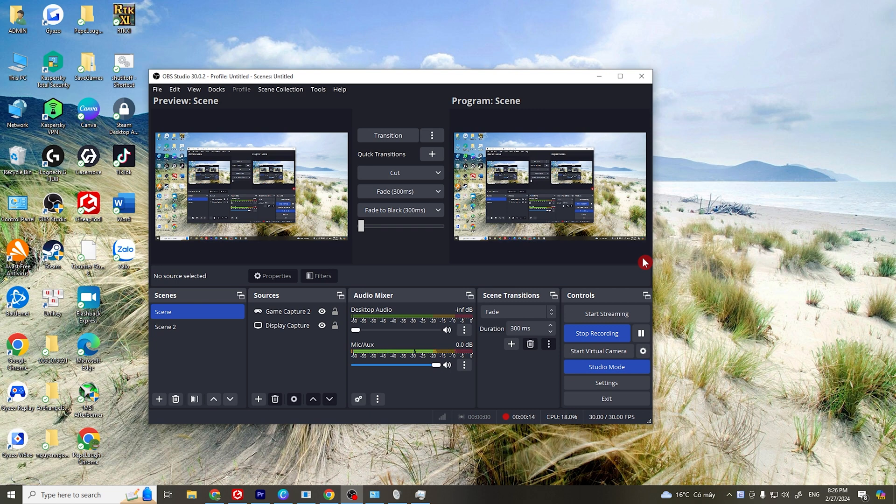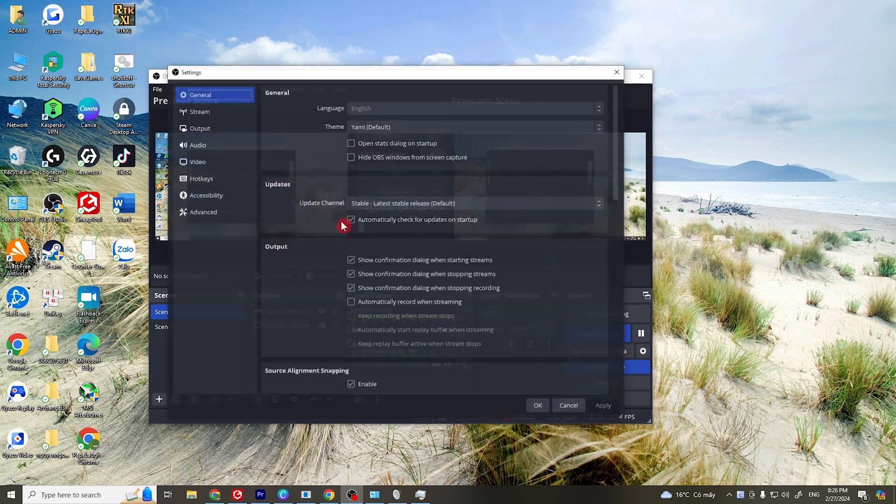The first thing you want to check is if OBS is actually picking up your audio device. Head over to settings, then audio. From here, make sure that these are correctly set to the device you are using.